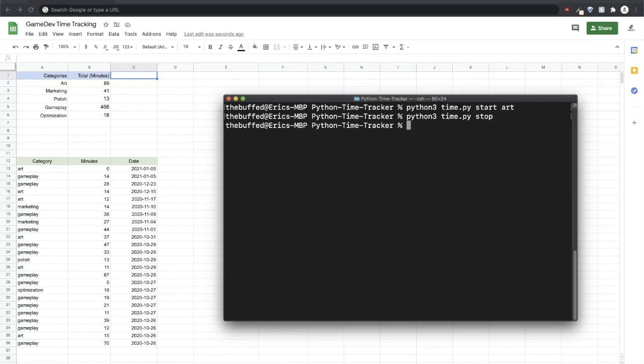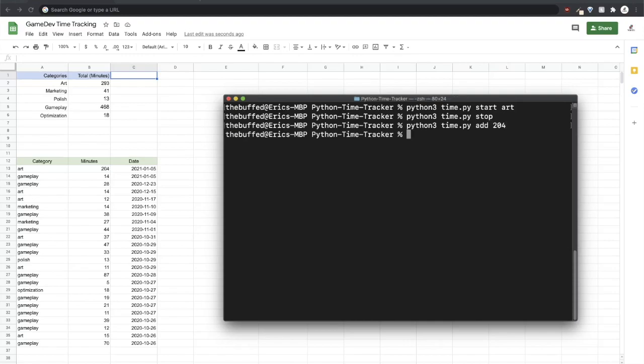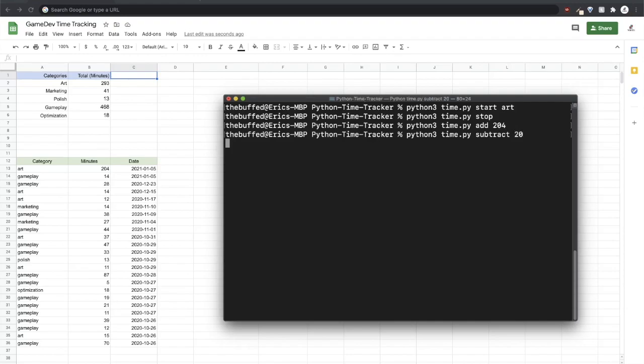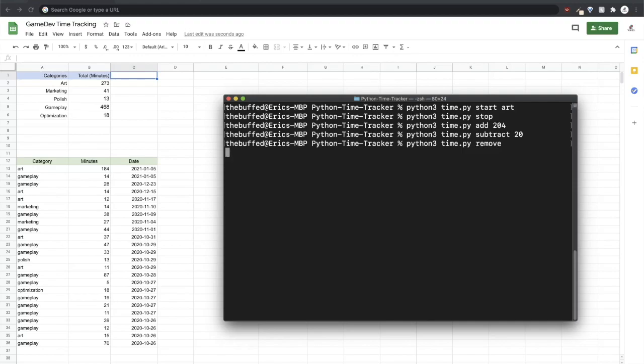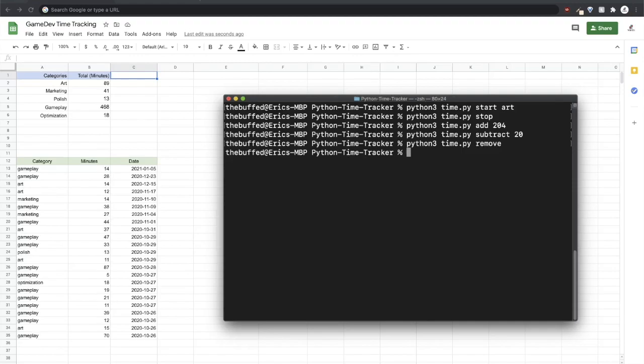Let's say that I had made a mistake and I stopped it early and I want to add some time to it. I can say add, we'll say 200 just for fun, 204. Then it edits that existing record without appending anything else or inserting anything else. Oh I made another mistake and I need to remove that record or subtract from that record 20 minutes.